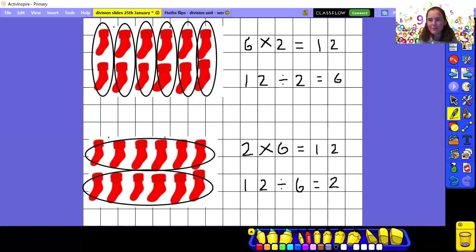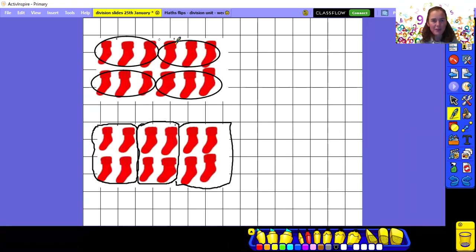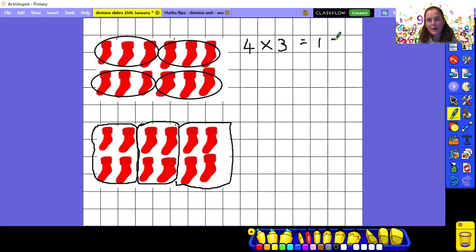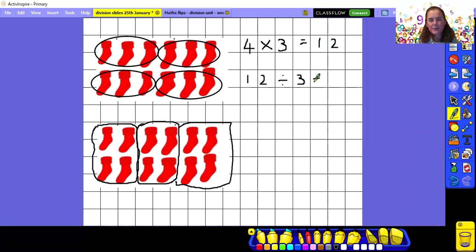This time I've grouped them into groups of three — that's the three times table. I've got one, two, three, four groups of three. So my number sentence is four times three, and we know it equals twelve because the number of socks haven't changed. For our division number sentence: twelve divided by three equals four, because we've got four groups. Again, look at the three numbers — a four, a three, and a twelve. The same three numbers appear in each calculation.